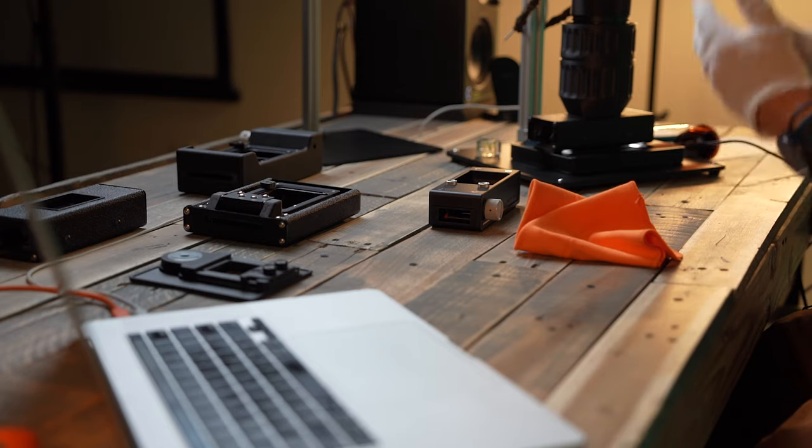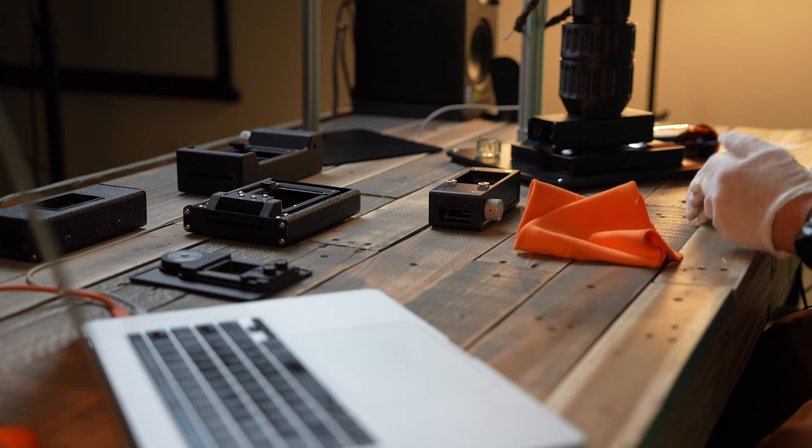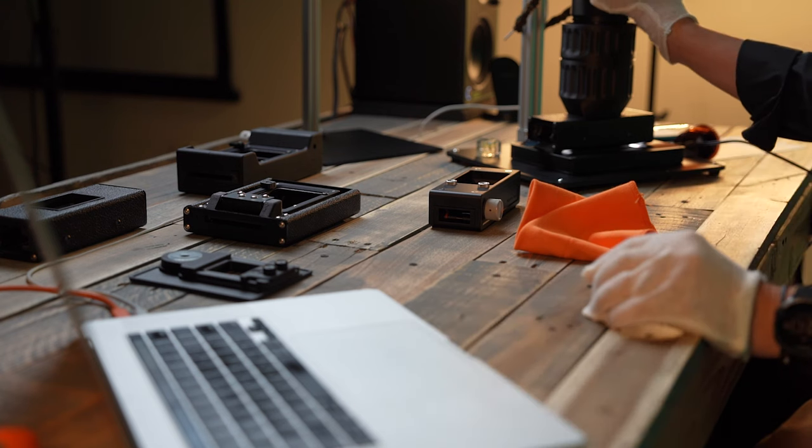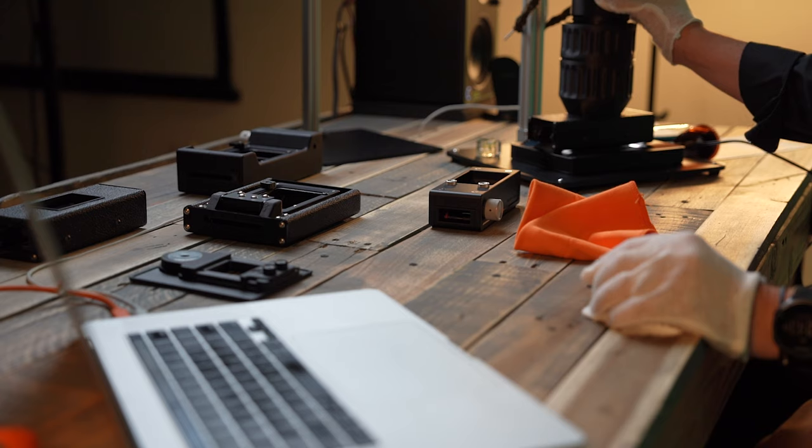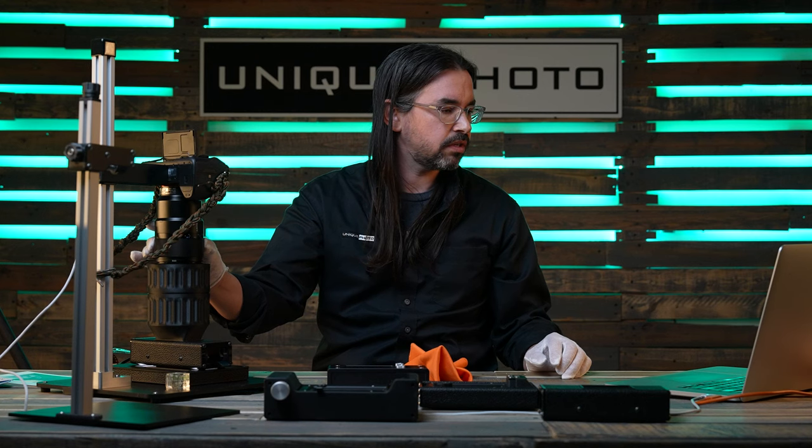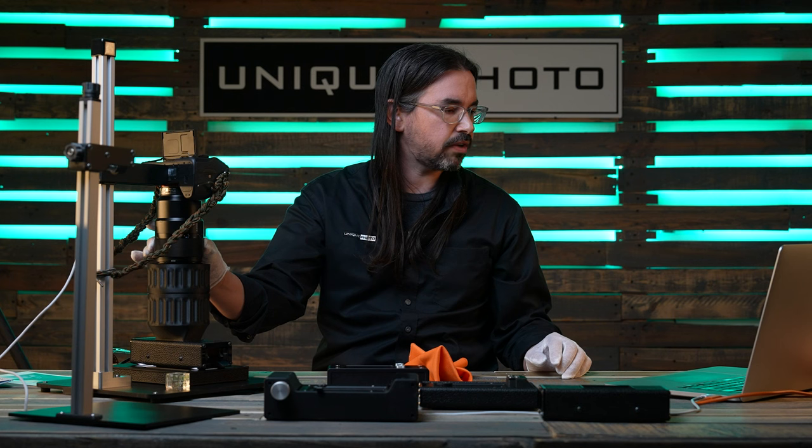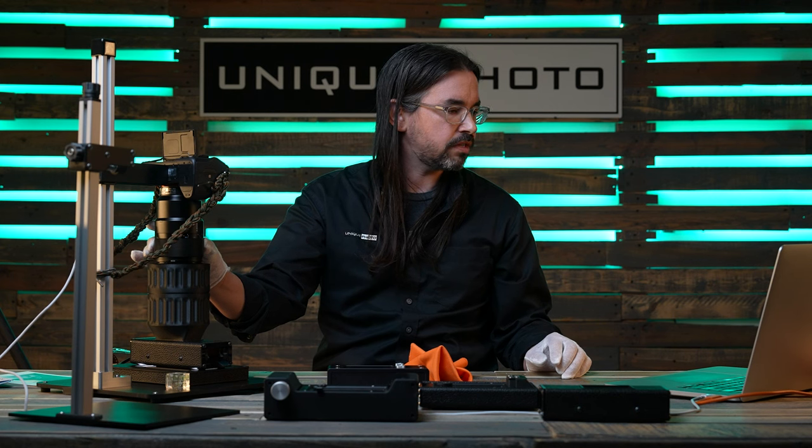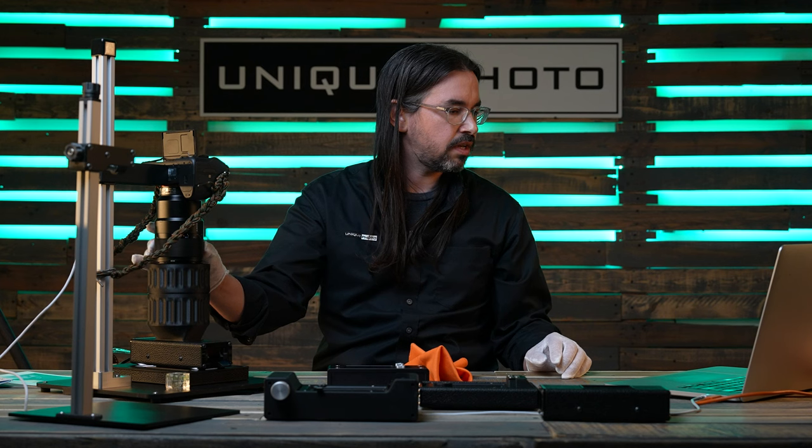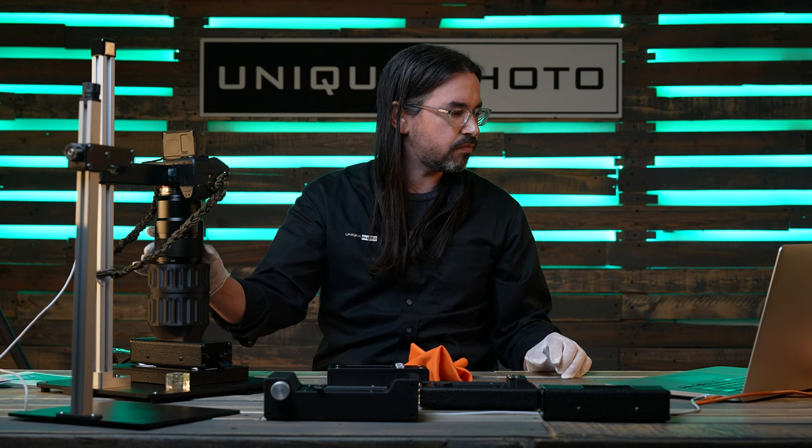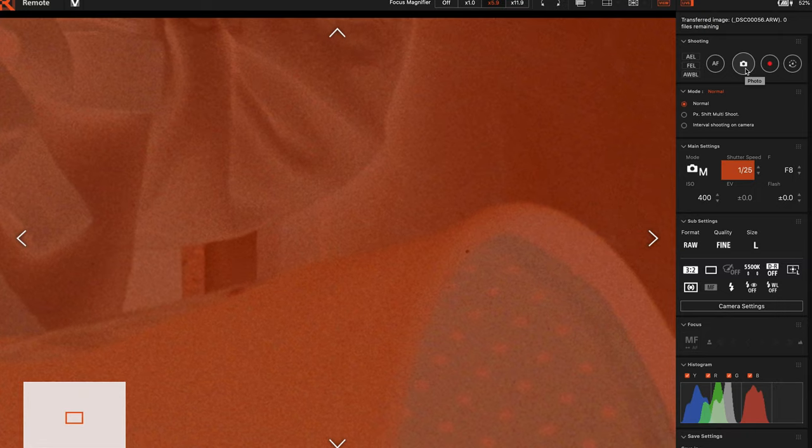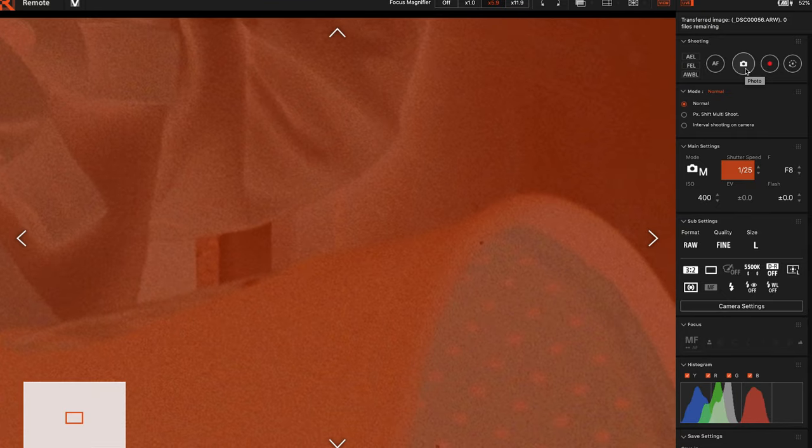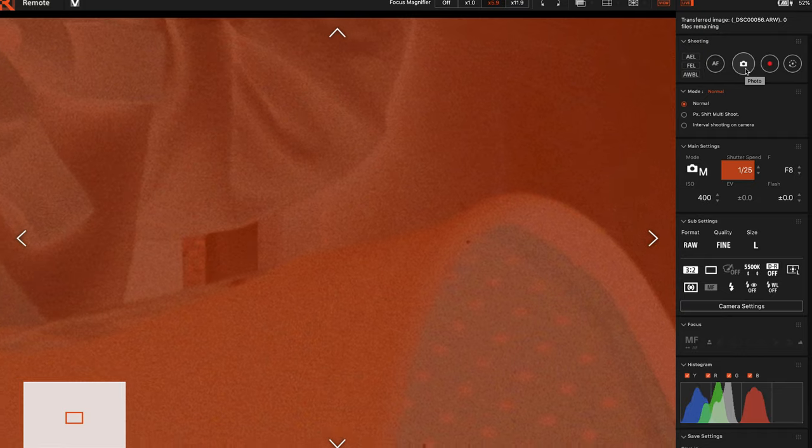Our next thing we're going to do is focus our camera. As you see over here, our focus, we're just out of focus. What we're looking for is not necessarily to check focus, but we're going to check to see we get the salt and pepper look.